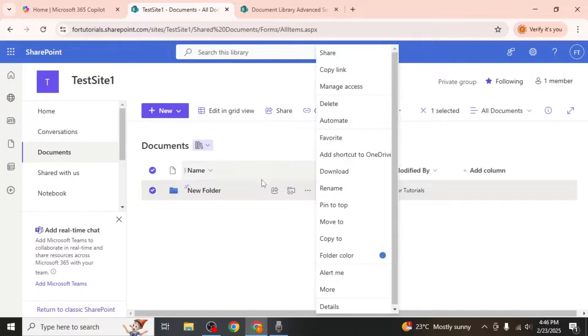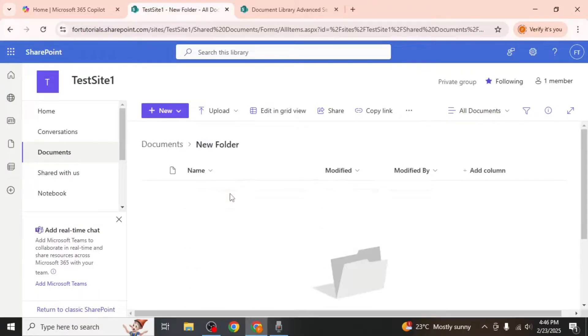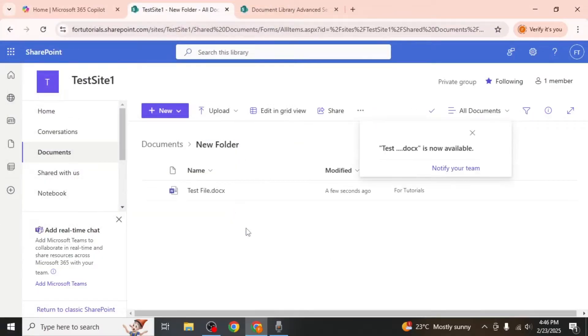To add files to the folder, double click on it, click on upload, and select the files you want to import. This is how you can create and manage folders in SharePoint.